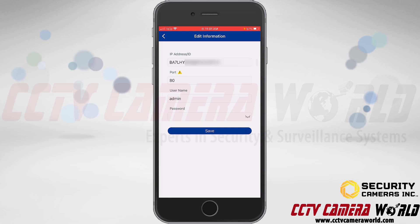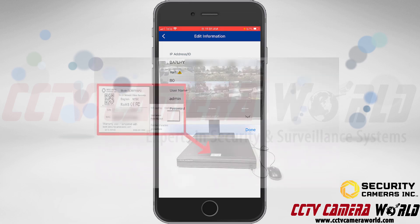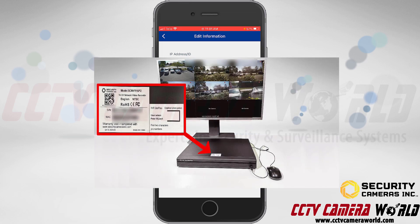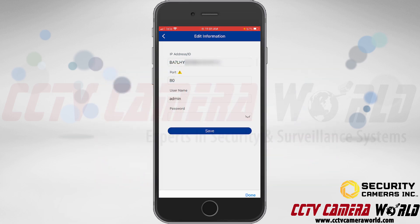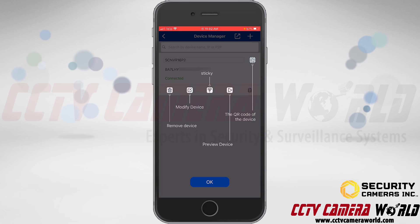The username is Admin, which is the correct default username. Then I need to type in the default password. If you've changed your password, you'll need to enter the password you changed it to. The default password can be found on a label on the top of your recorder, right next to the QR code I just scanned. I'll tap Done after entering the password, then tap Save to save this information and save the device entry.